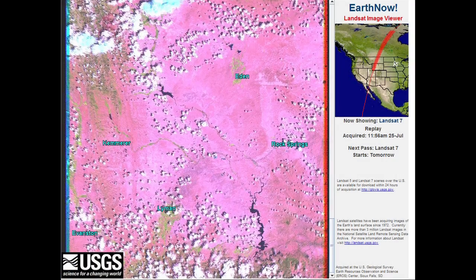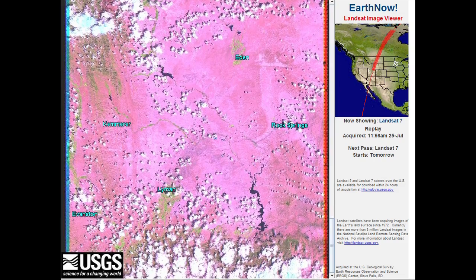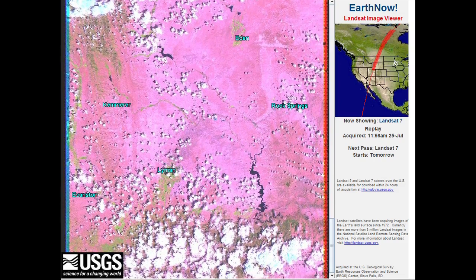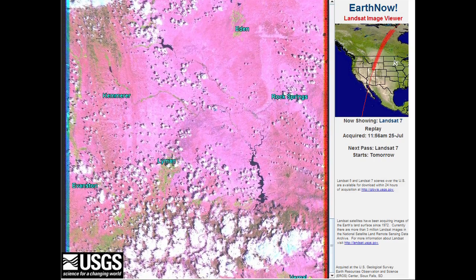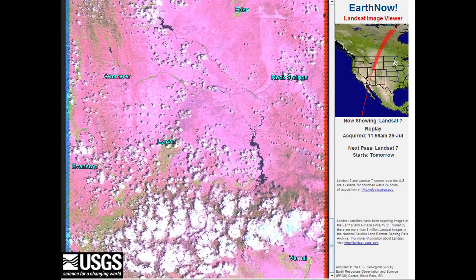For land managers, farmers, and ranchers, the main interest is how things are changing on the ground. One method of collecting this information is from above — that is the field of remote sensing, where we use devices mounted in airplanes and satellites to help us see how things are changing on the ground.